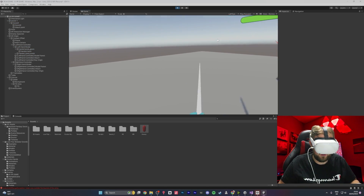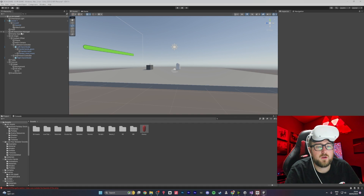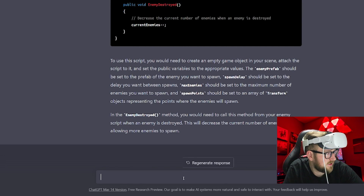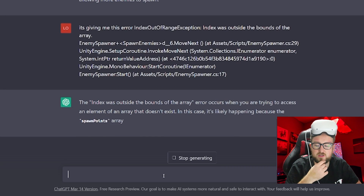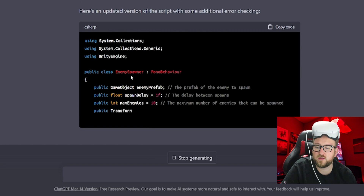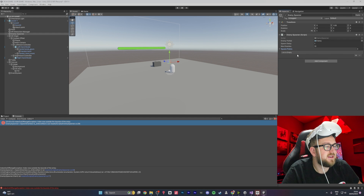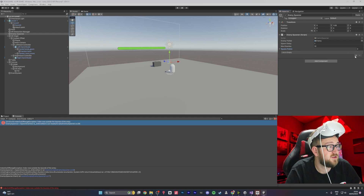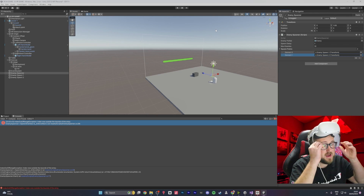No enemies were spawning. We copied the error into ChatGPT: 'Index was outside the bounds of the array.' ChatGPT replied: to fix the spawn error, you need to make sure you have added at least one spawn point. I hadn't seen the spawn point array. ChatGPT was right — we can allocate loads of spawning areas. It would randomly spawn enemies in the exact locations, and it worked perfectly beyond my expectations.